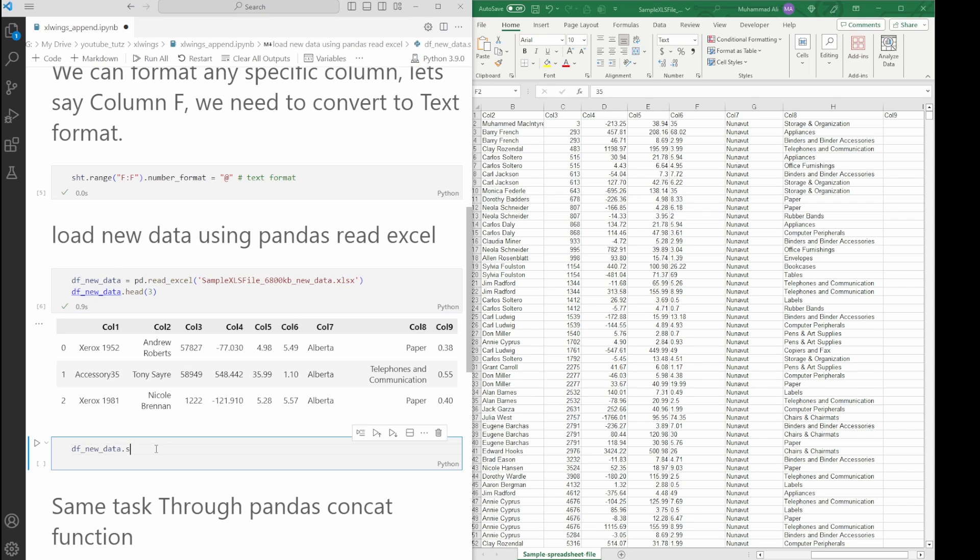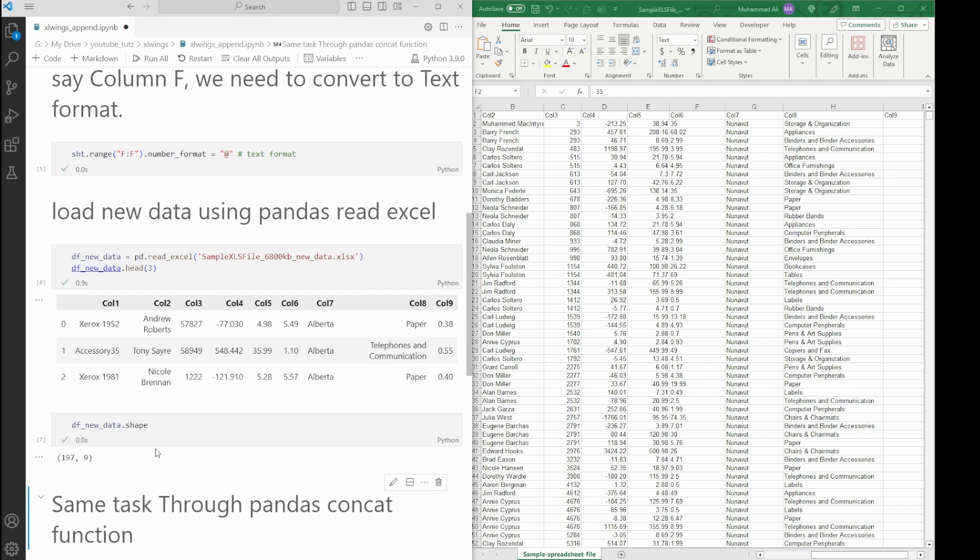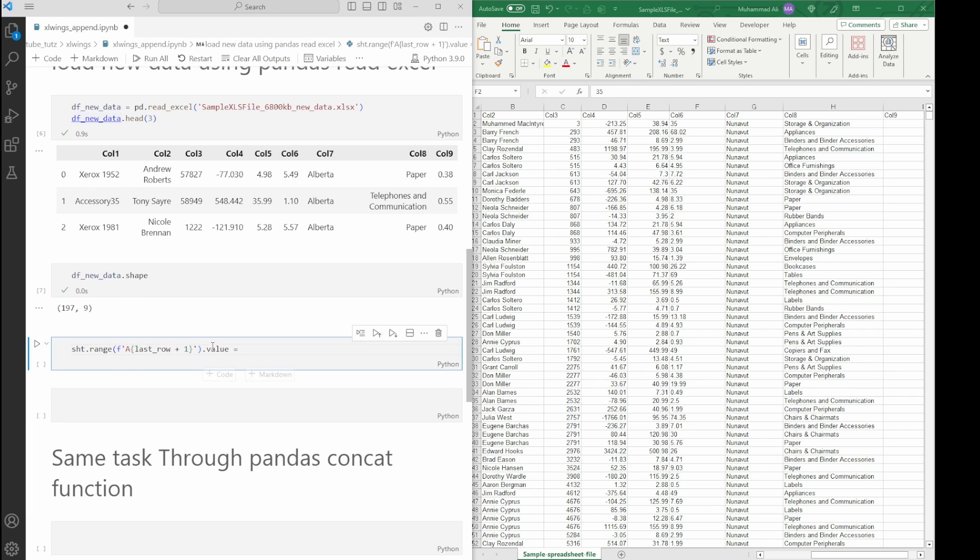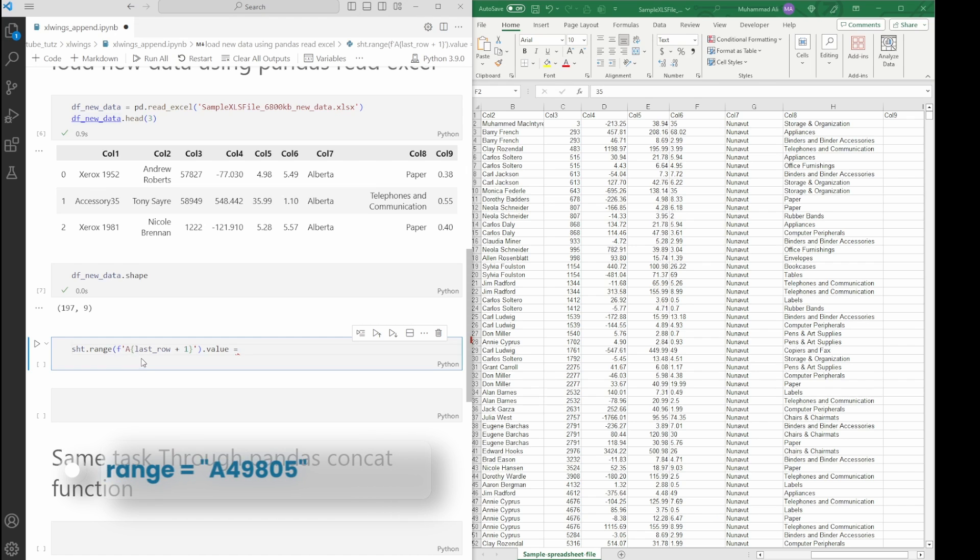Last step for Excel Wings: we need to append new data to our existing open Excel file. Let's add the code. What we're doing is selecting the sheet, then selecting the range. We're going to use some f-strings to format our data. We're selecting column A, then we're giving the last row which right now stores 49,804.